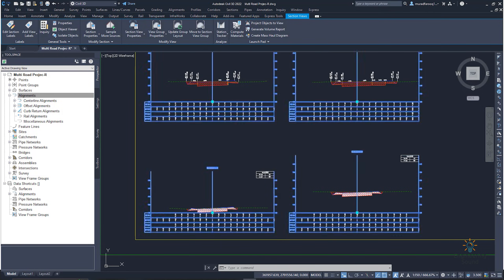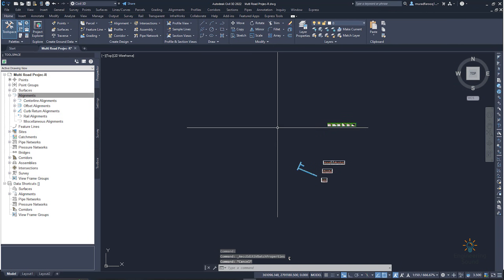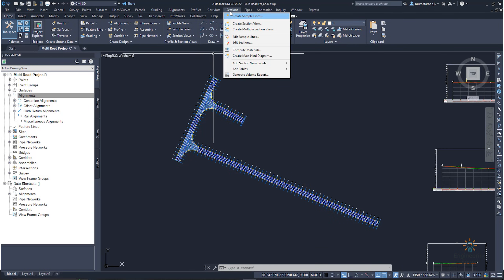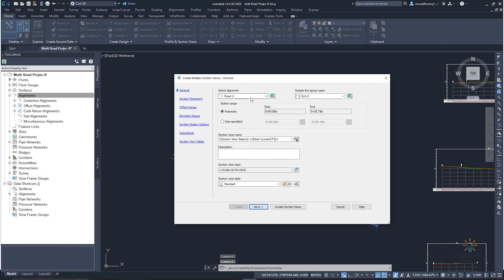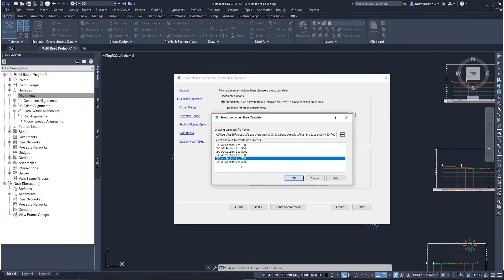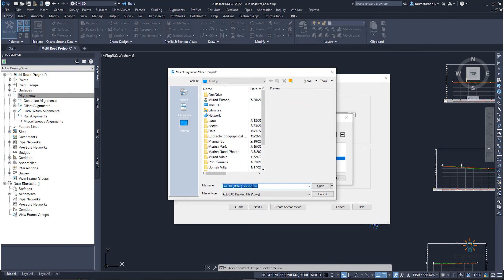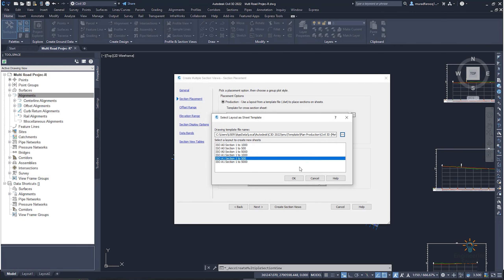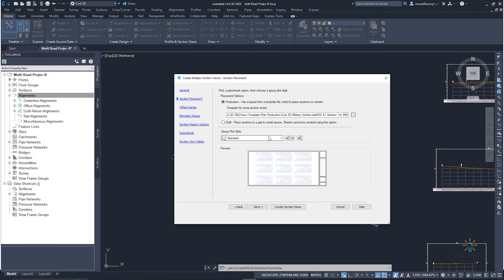Next, we are going to create multiple cross sections for Road 2 using the same procedure. Go to 'Section View' and click 'Create Multiple Section View.' Select Road 2 — the sample line will select automatically. Select the style: 'Road Section By SH' which we created. From here you can also select your sheet. If you want to do some changing in the sheet, double-click and save it with your changes. Click OK.